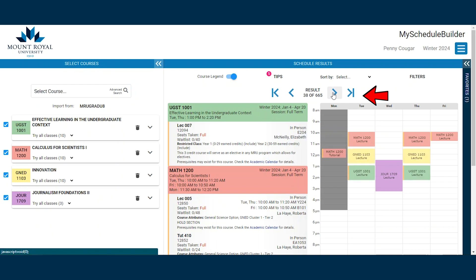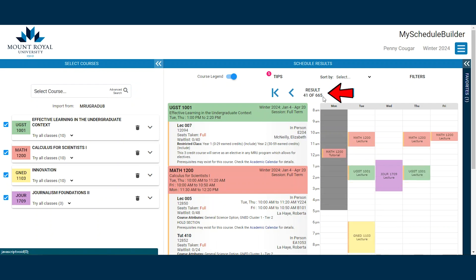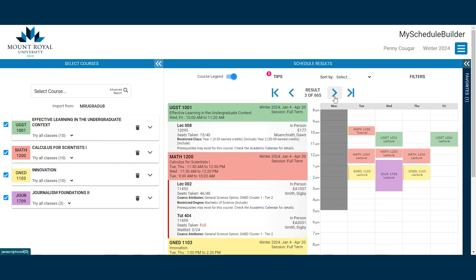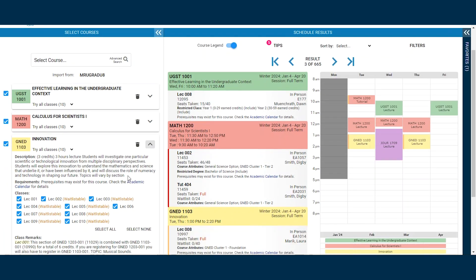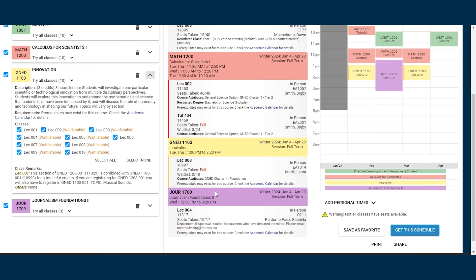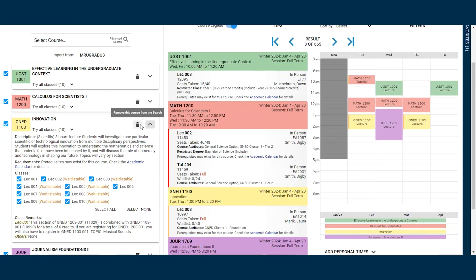By clicking the arrows next to the result above your schedule, you can see how many different schedules we could have. Immediately, we can see a problem with some of our chosen courses. The Gen Ed 1103 section we have selected is full — there are no more seats available in this class. In the legend, you can see this by noting the orange line on the side of the class in the schedule. You can choose to waitlist for the class when you go onto the registration page, or choose a different section.